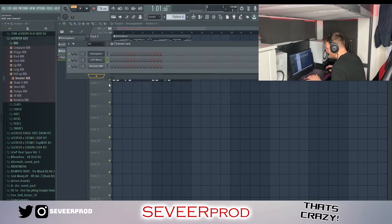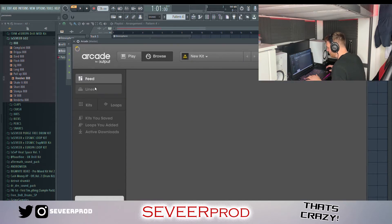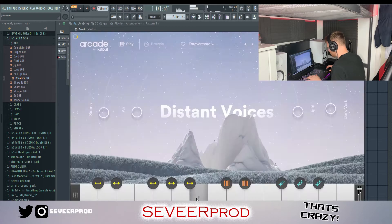I'm actually just going to add in one more melody from Arcade and see if we can grab a little vocal chop and just see what we can come up with for that.